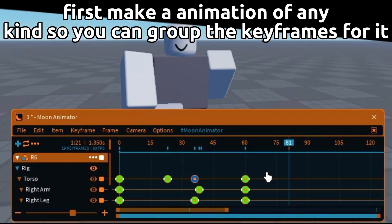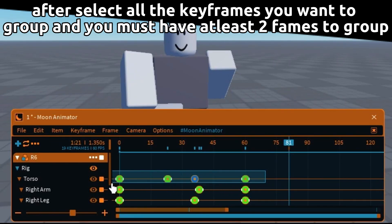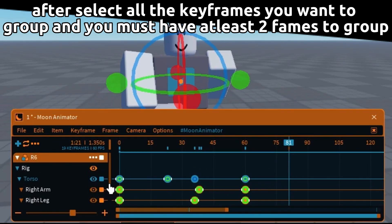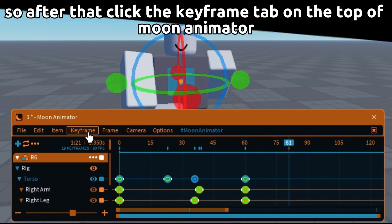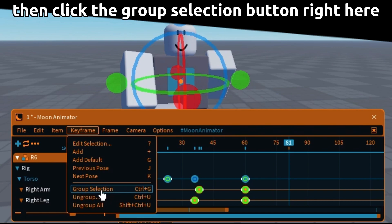First make an animation of any kind so you can group the keyframes for it. After, select all the keyframes you want to group — you must have at least two items to group. Then click the keyframe tab on the top of Moon Animator.